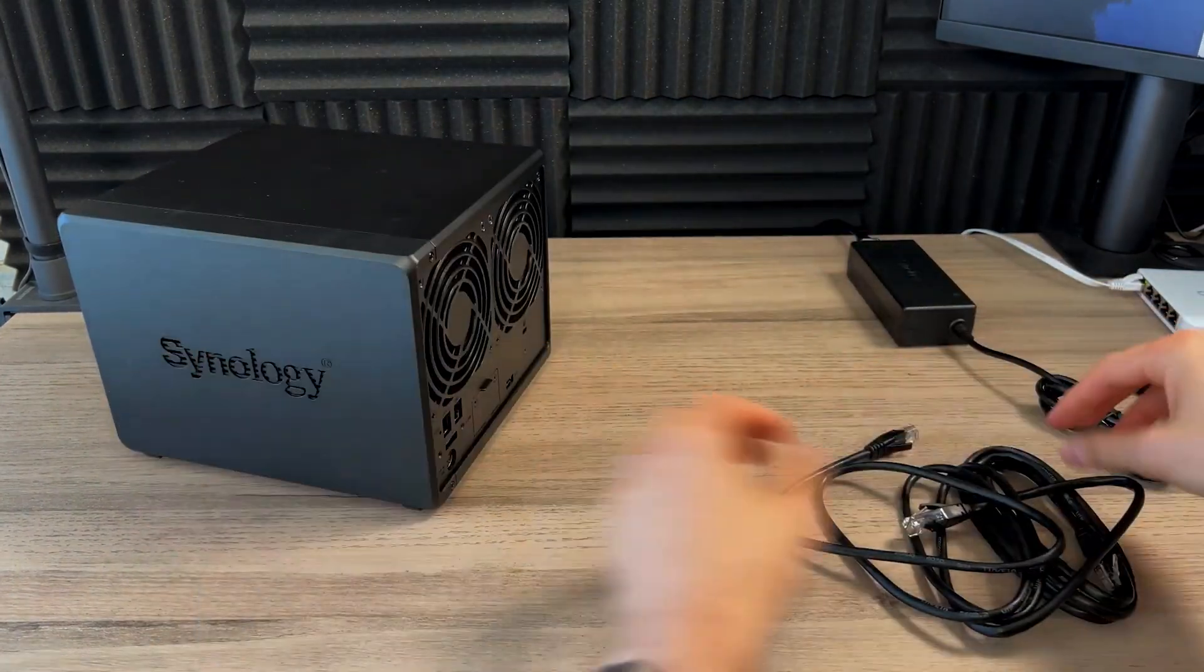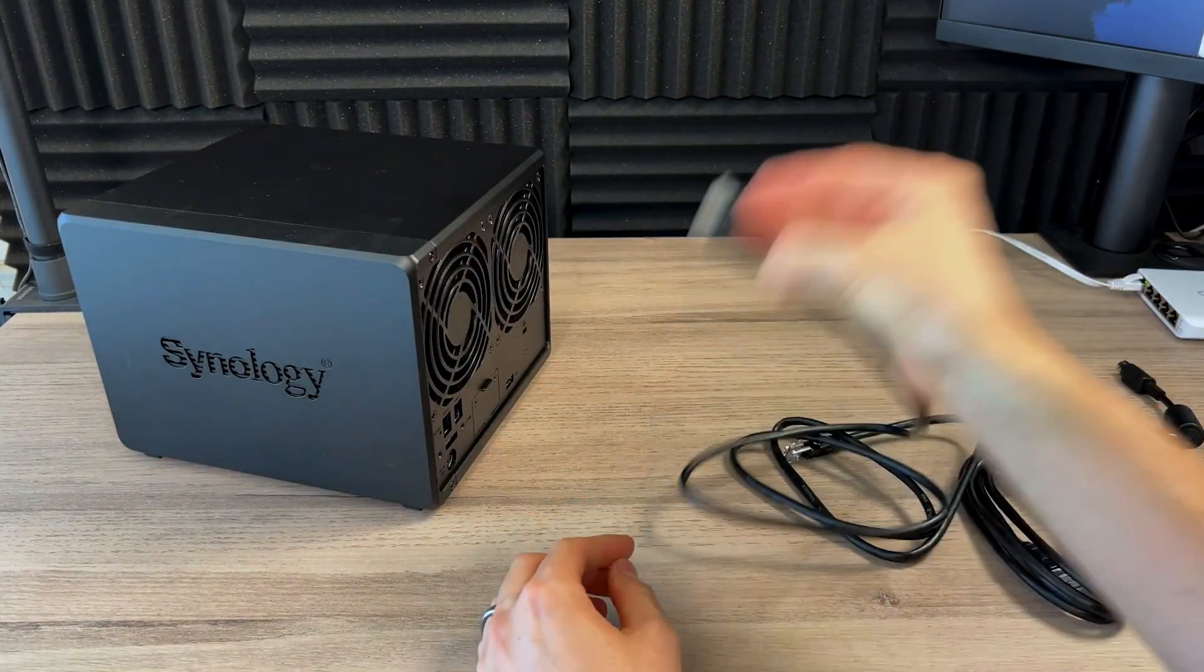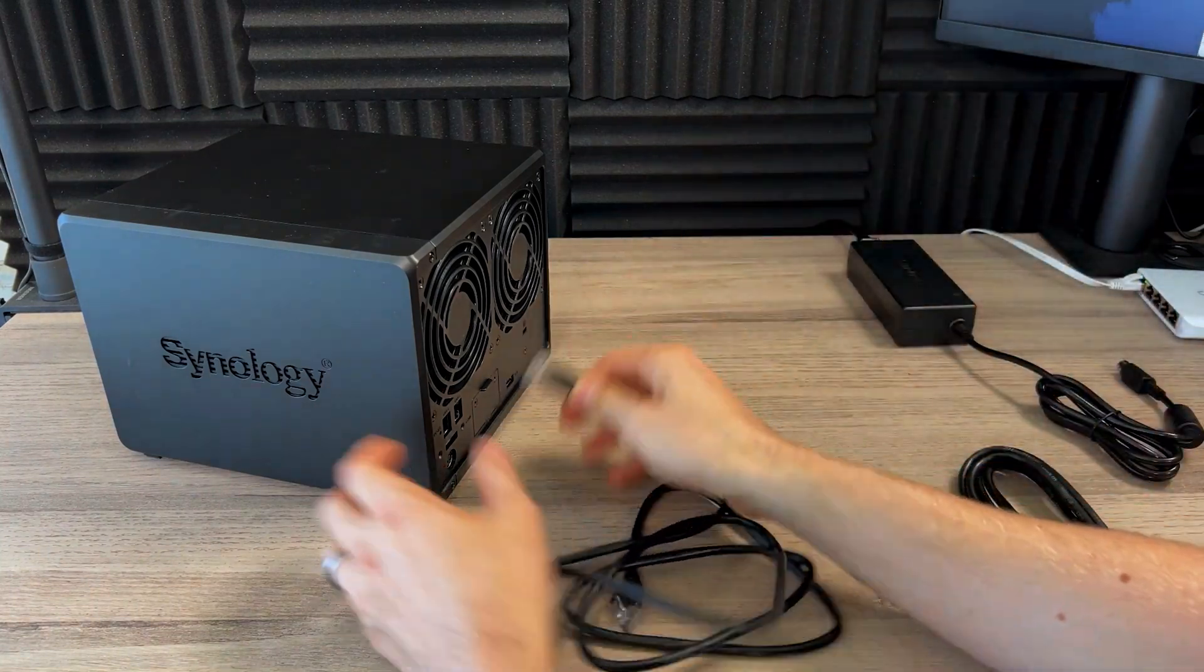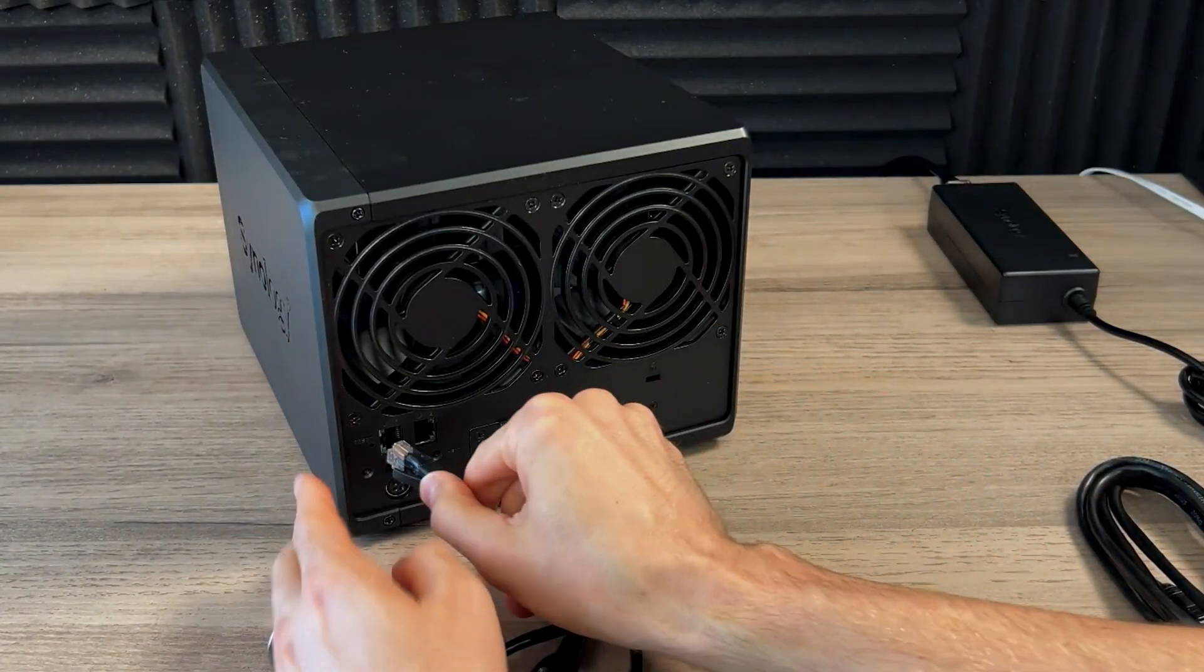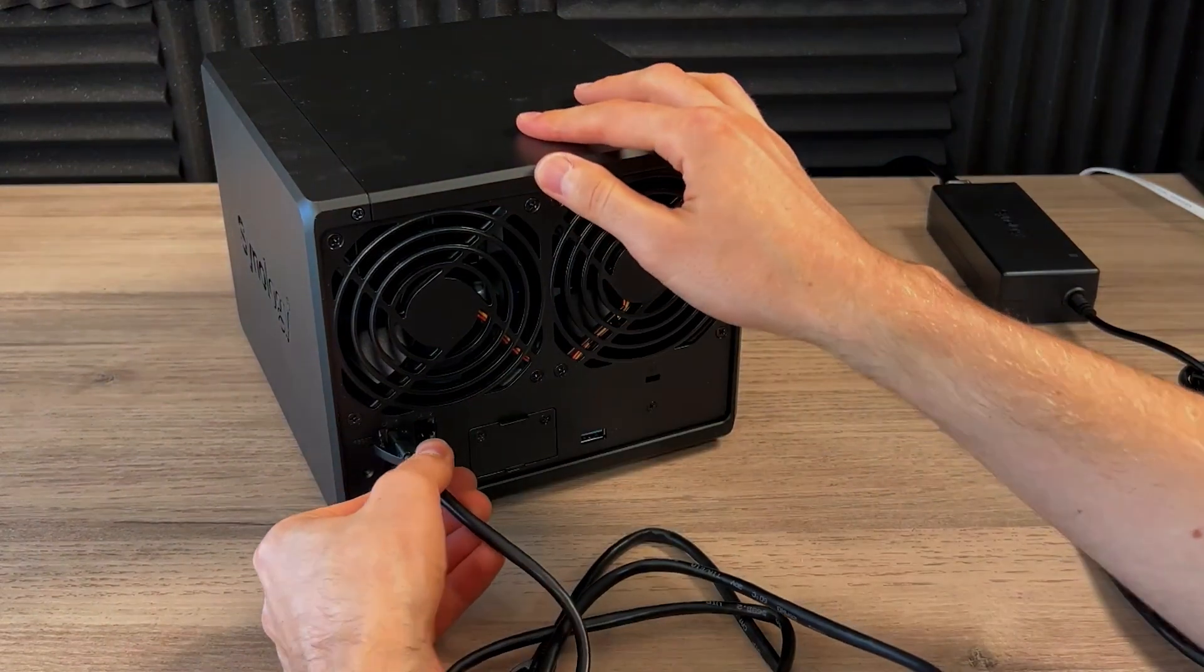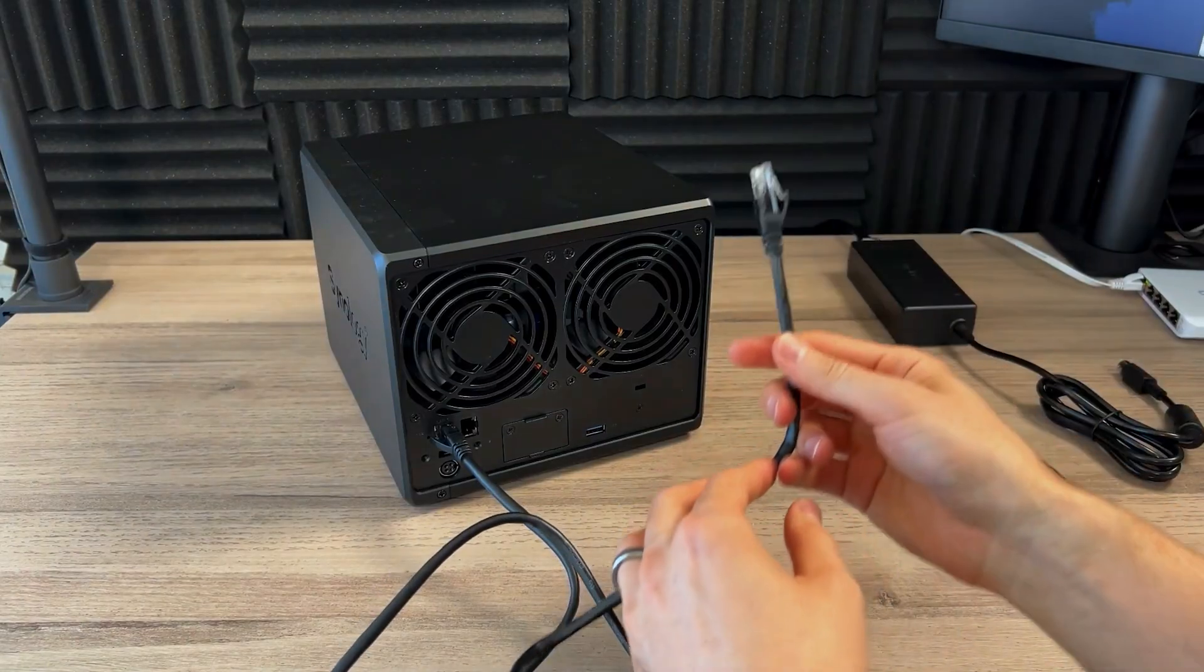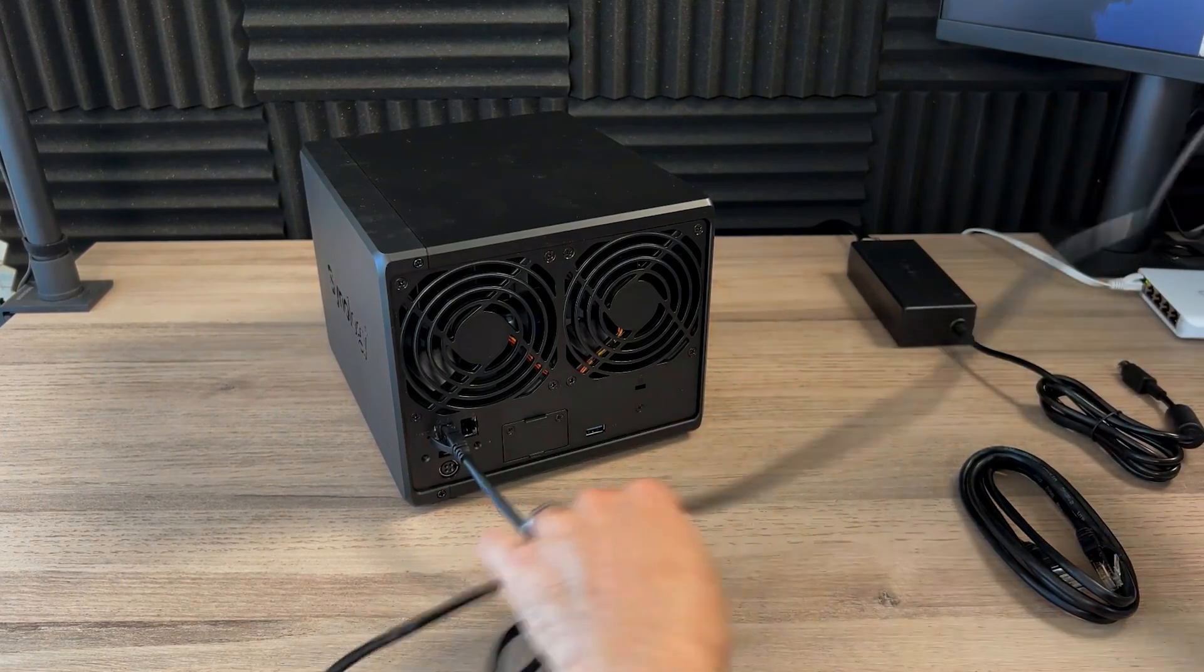Then flip around, grab at least one of your RJ45, your Ethernet cables here. Plug it into port one here, or LAN one. Nice click. And of course, the other side goes to your router, your network switch, something like that. So that's what I have here.